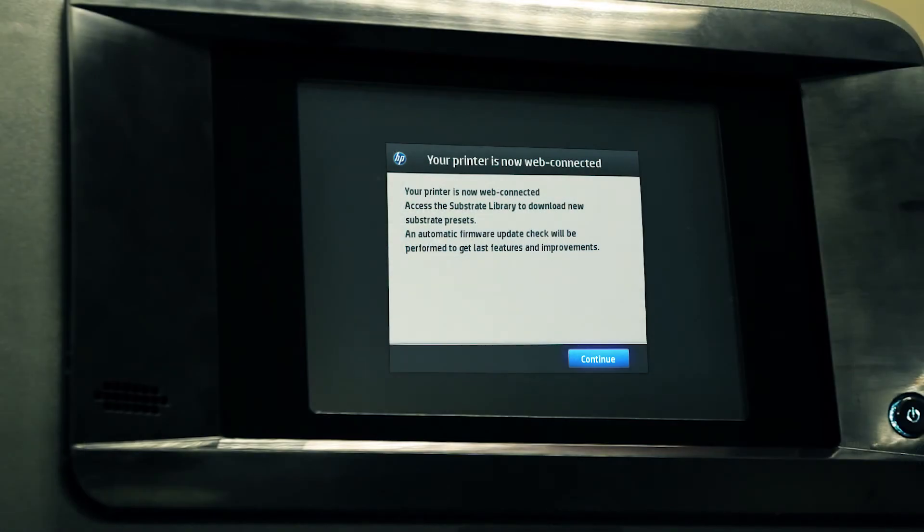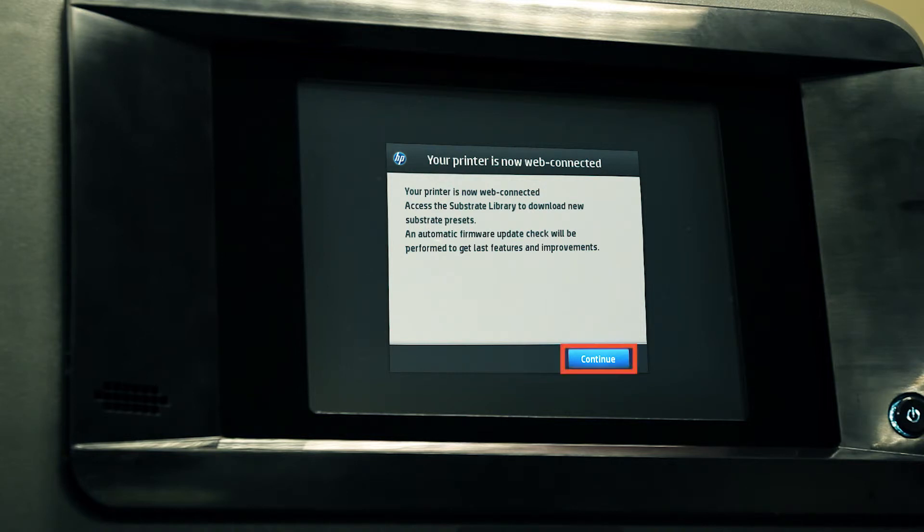When all the tests are passed, this message will be shown on the front panel. Press continue to finish the process.